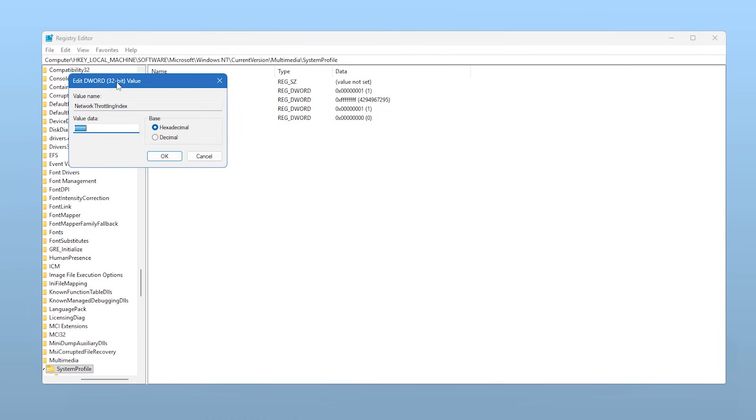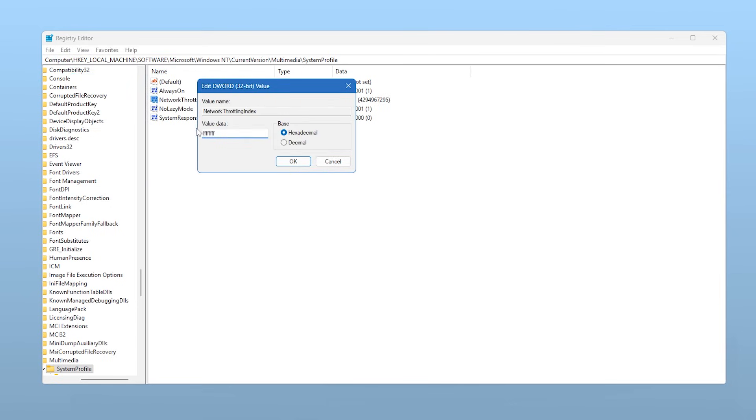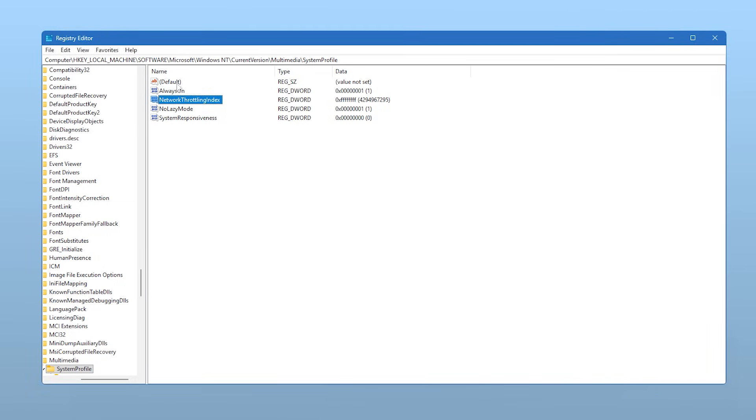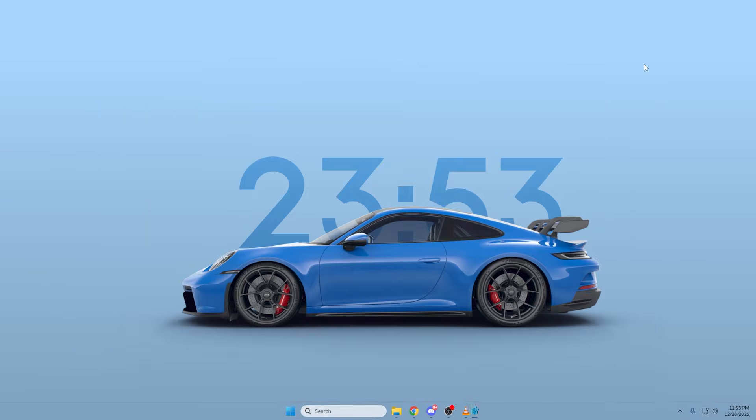Double-click on Network Throttling Index. Again, make sure Hexadecimal is selected, and change the Value Data to F-F-F-F-F-F-F-F. That's 8 Fs. Click OK. This ensures your network connection isn't being artificially bottlenecked by Windows, giving you the best possible ping and responsiveness in online titles.